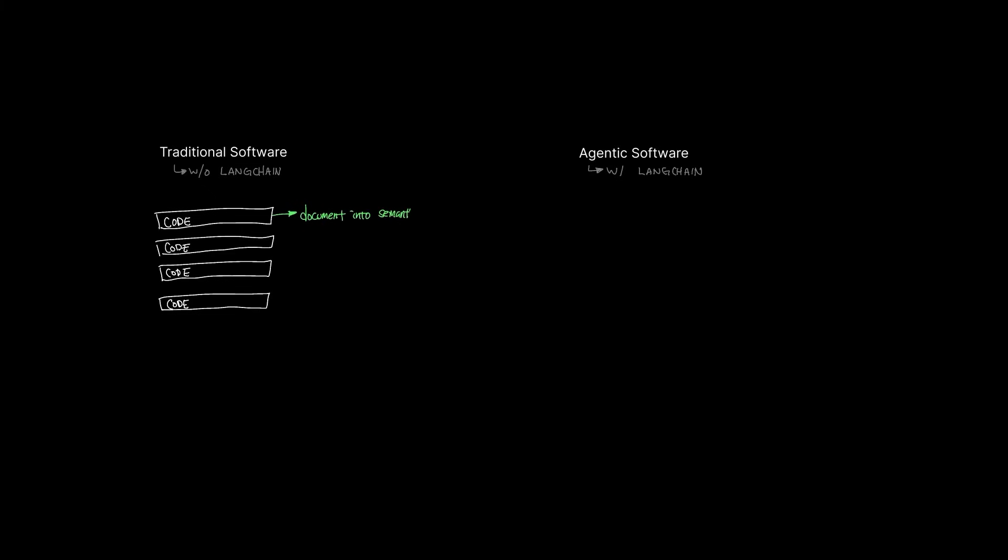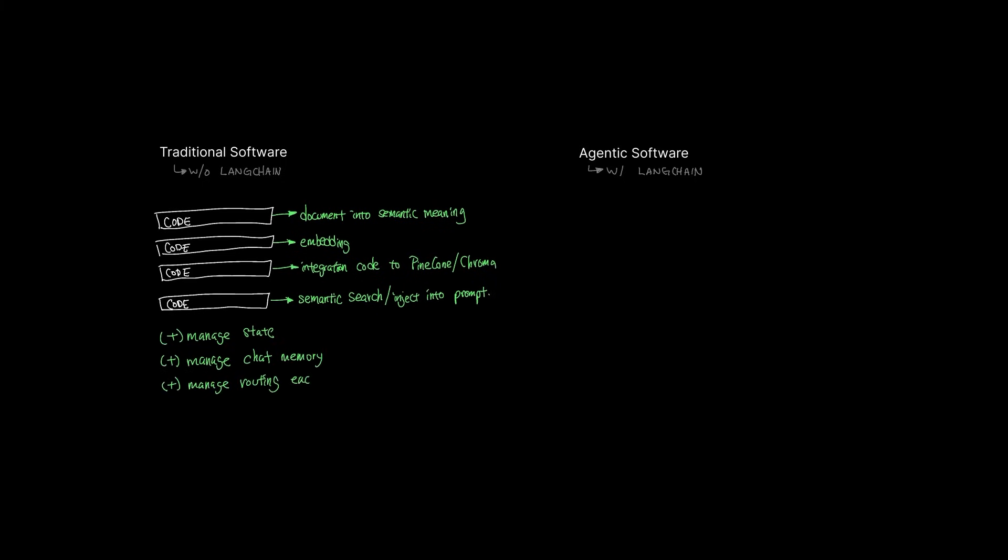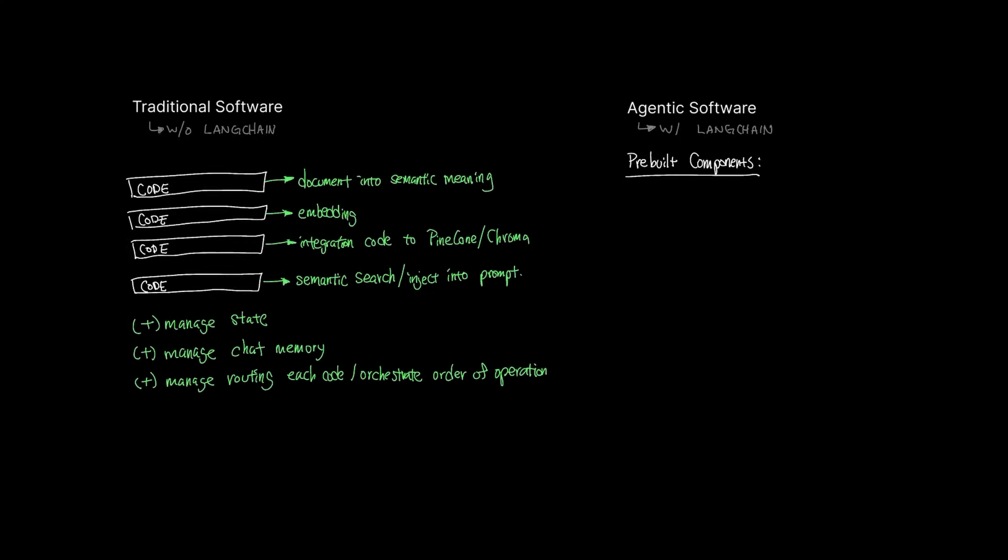So similar to earlier, when we had to write code to manage API calls to LLM, without LangChain, you would have to write your own logic to convert your company's document into semantic meaning through text embedding, store these embedding into a vector database like Pinecone or Chroma using their SDK, implement your own semantic search, and then inject these results into prompt at runtime. And on top of that, managing state, managing memory, managing tool routing logic. As you can see, the scope of writing and maintaining these can get out of hand really fast.